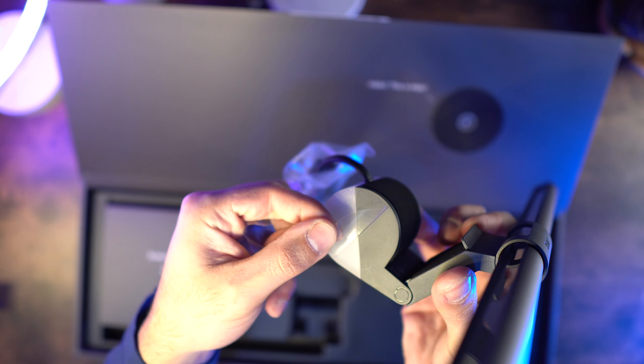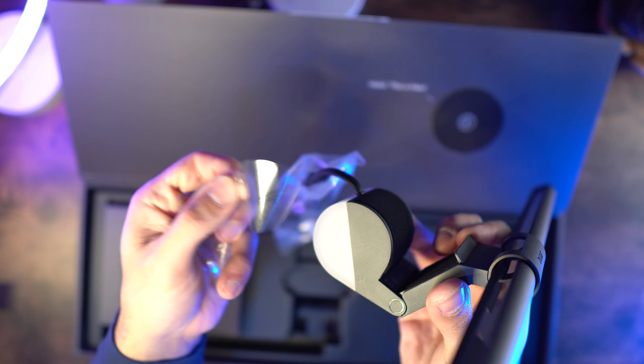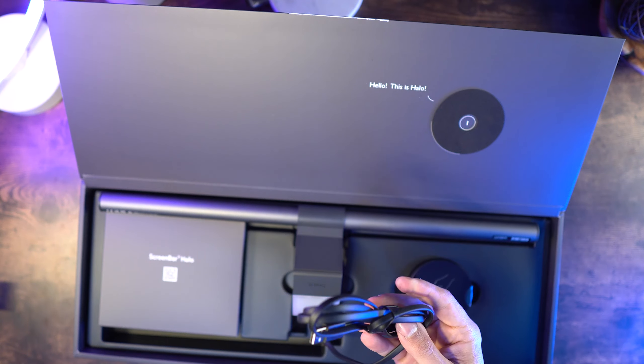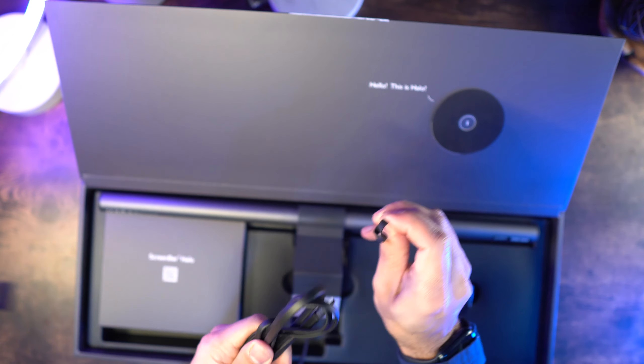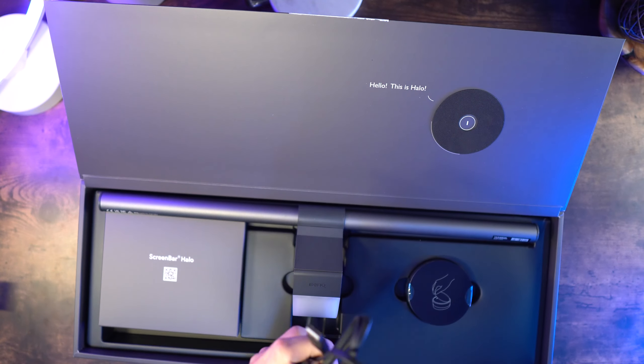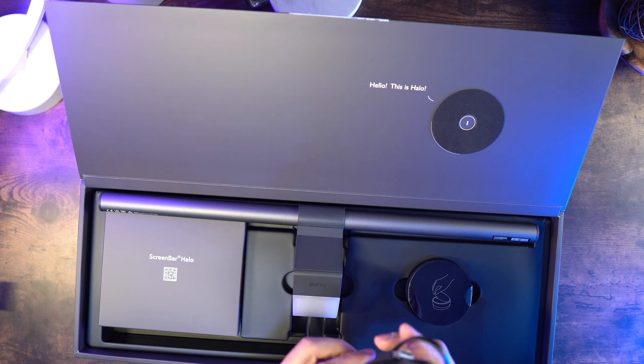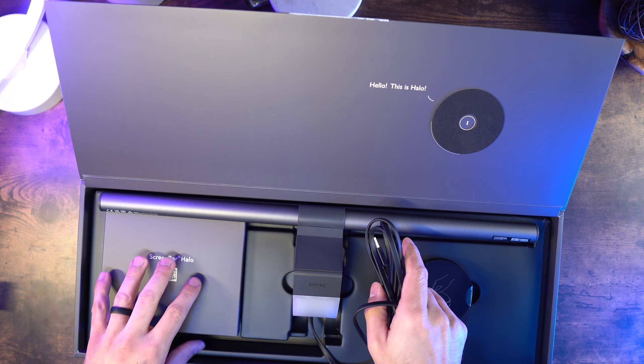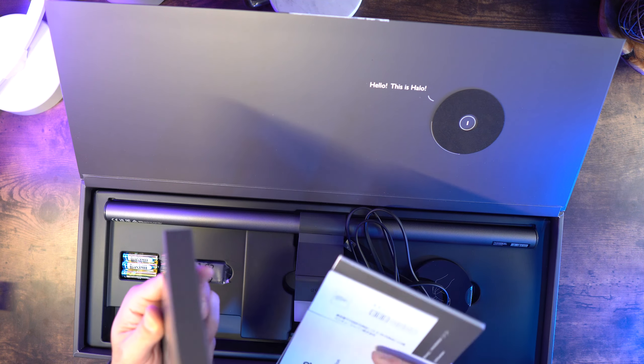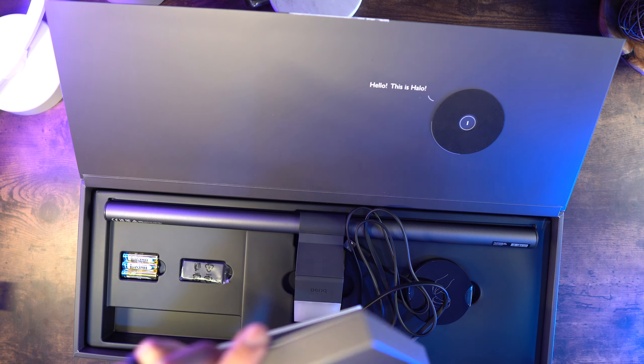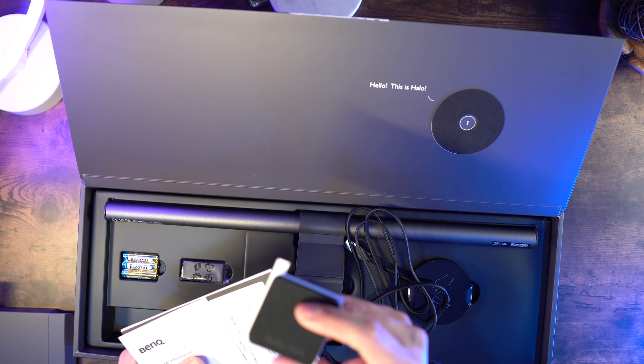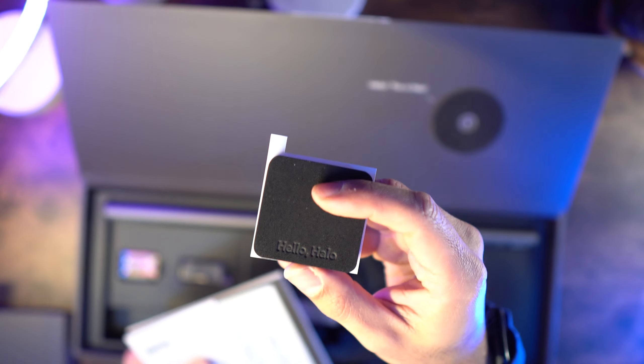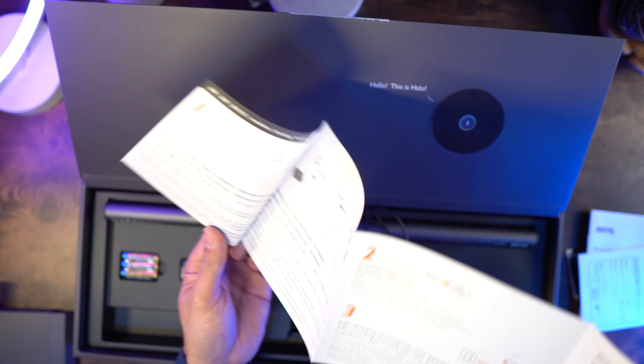The power consumption is 6.5 watts max, and this uses a USB input to power the main light, while the controller uses three AAA batteries. The USB cable length is 1.5 meters, which is 4.9 feet.